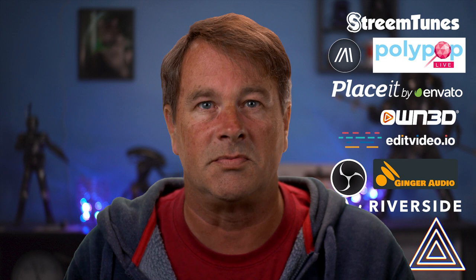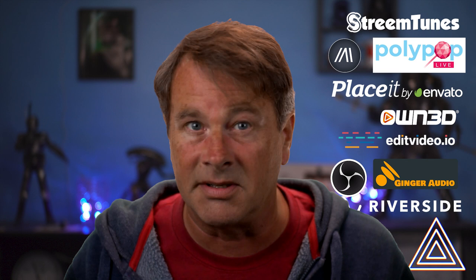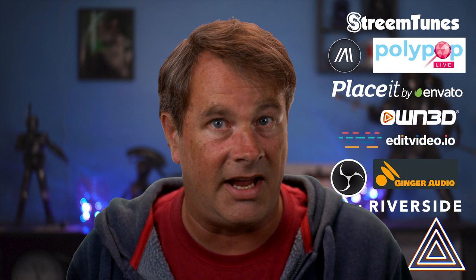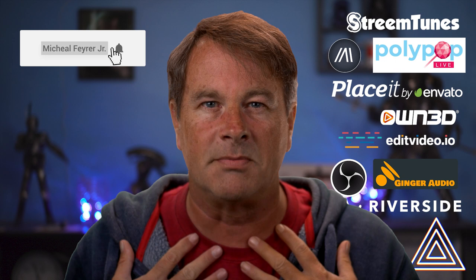Big thanks to Prism live studios for sponsoring this video. You can find their link and links to all the other sponsors who support the channel down below in the description under the heading sponsors. I couldn't possibly do this without them or you. So thanks. And if you're always looking for tools, tips, and tricks to help make you a better live streamer or YouTuber, subscribe to the channel. My name is Michael Fire Jr. Thank you so much for watching. Have a great day and I'll see you in the next one.